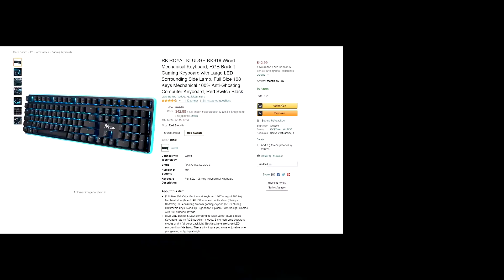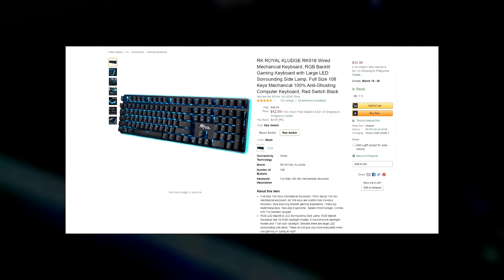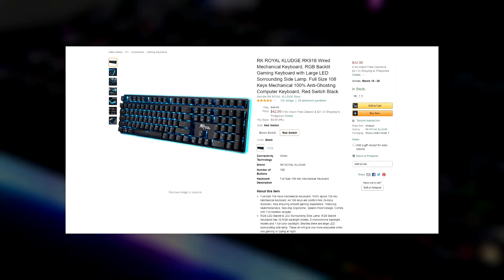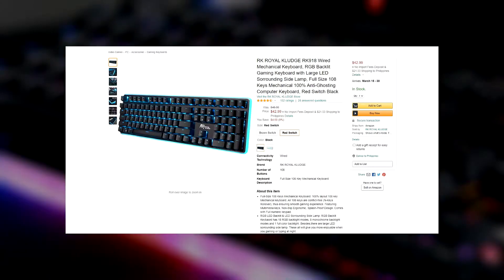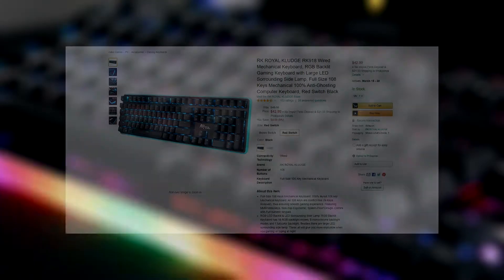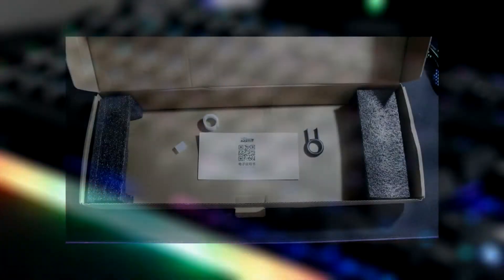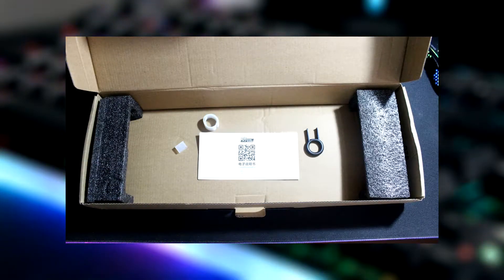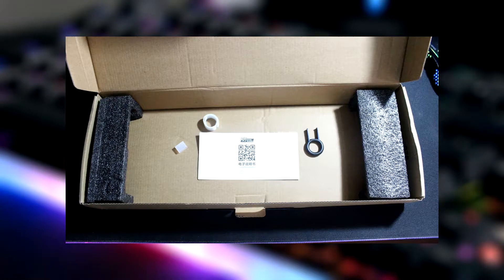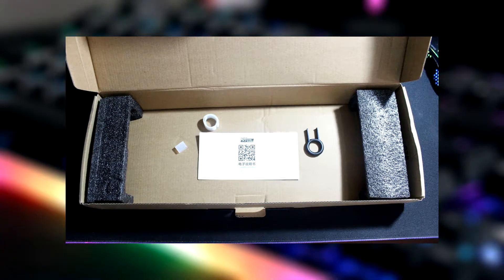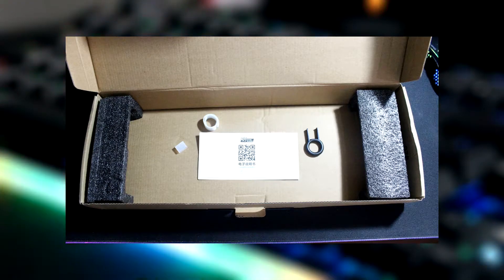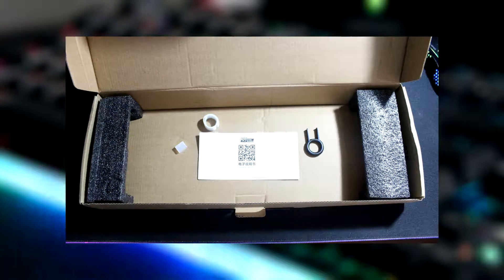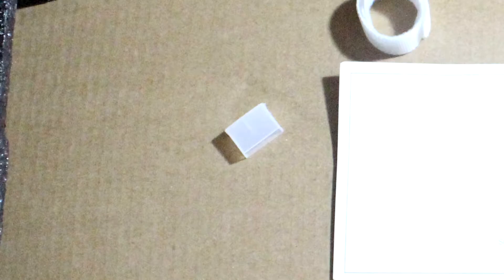The keyboard is around $43 in the US. It comes in a box which has black foam on the side to protect the keyboard, a keycap puller, cable management strap, and this plug thingy. I don't know what it's called, so yeah.